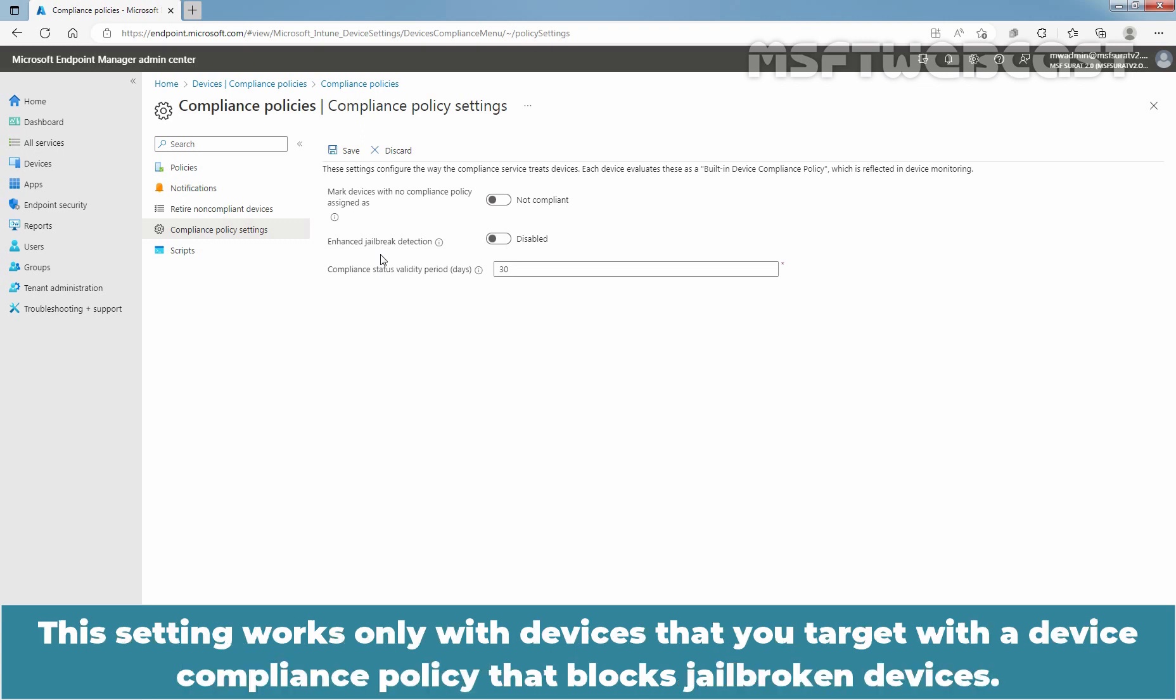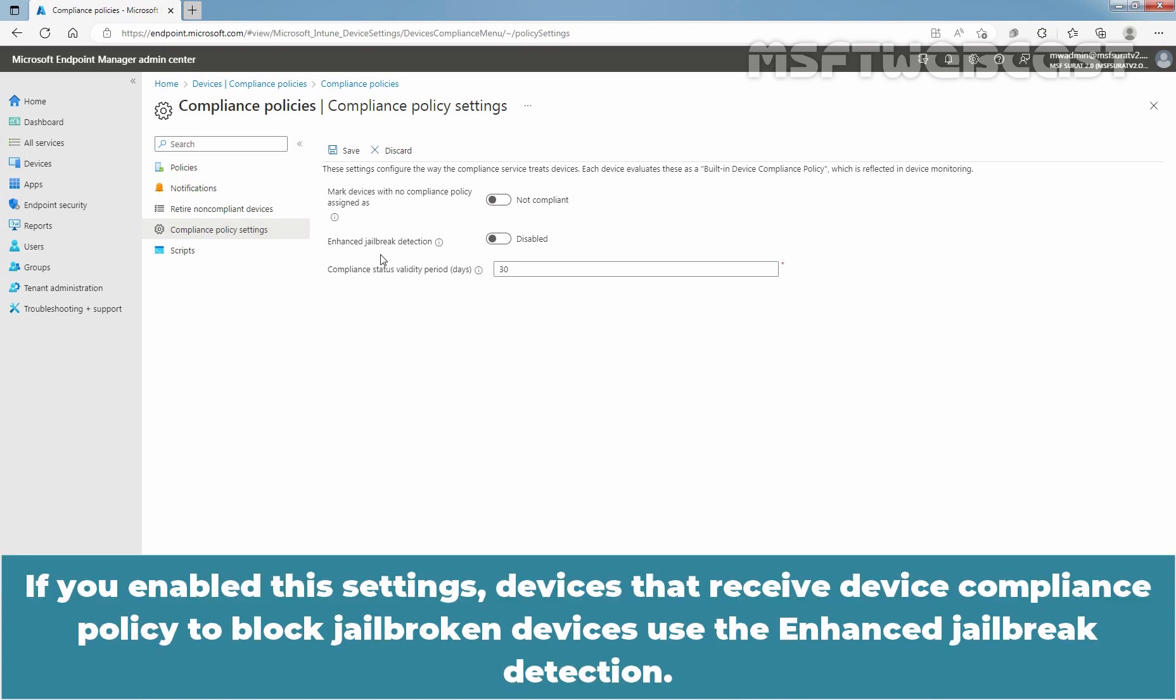This setting works only with devices that you target with a device compliance policy that blocks jailbroken devices. If you enable these settings, devices that receive device compliance policy to block jailbroken devices use the Enhanced jailbreak detection.